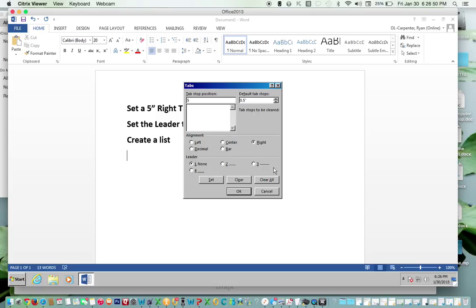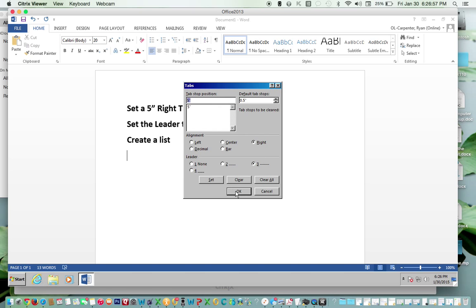Here you'll see the leader. Select 3 and click Set, then click OK.